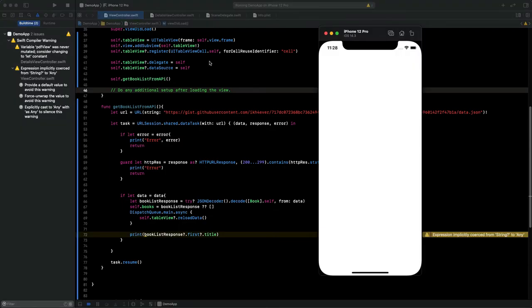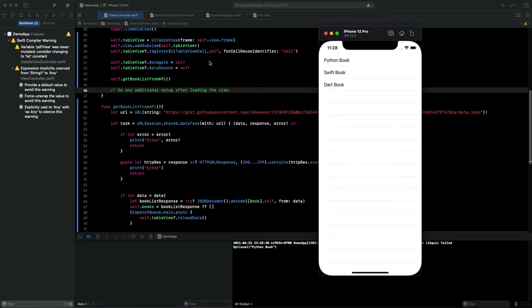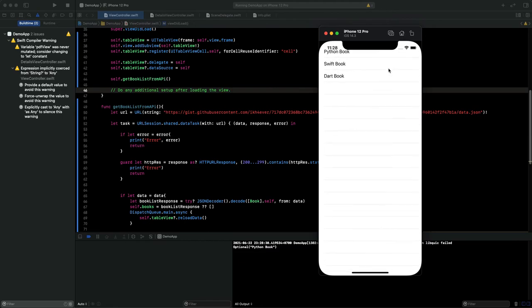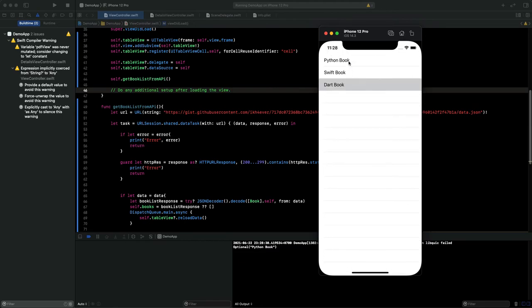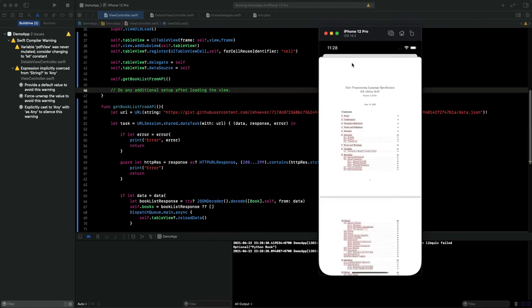As you can see, this is 3 books because we have 3 elements on our API GitHub.